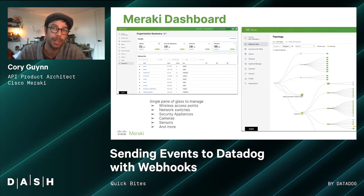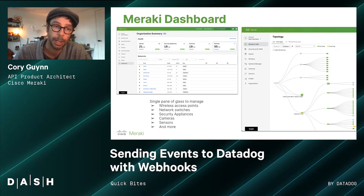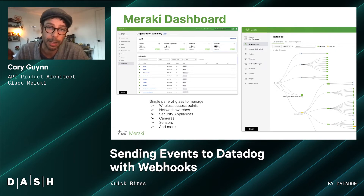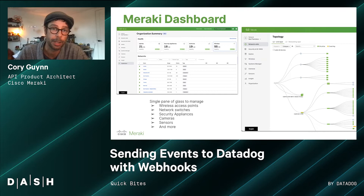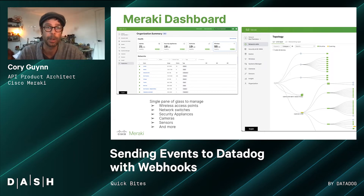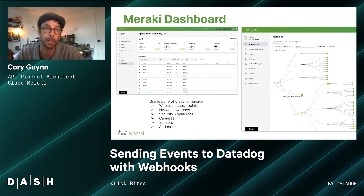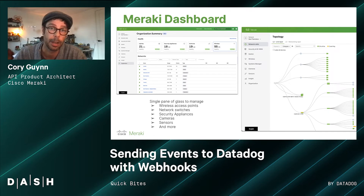One of the primary ways you will monitor and configure your Meraki dashboard is through this web interface that acts as a single pane of glass, where you can manage the access points, switches, etc. It provides a really simple-to-use GUI interface giving you a high-level view of how your network is performing, as well as the ability to drill down and make changes and configurations as necessary.